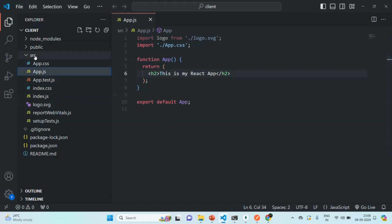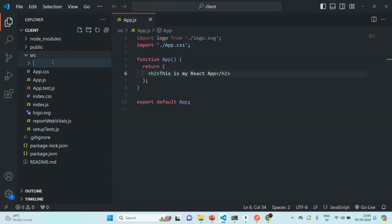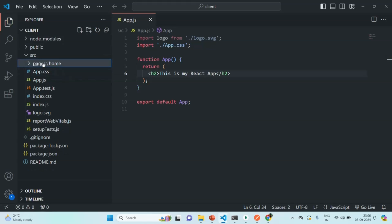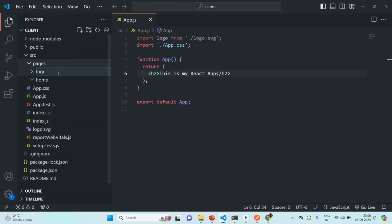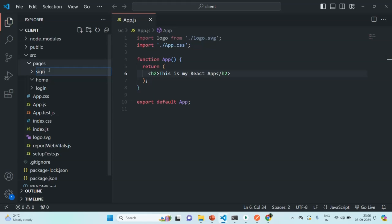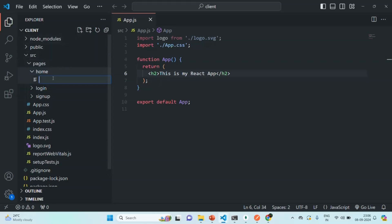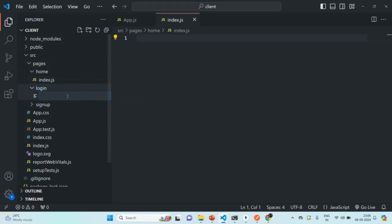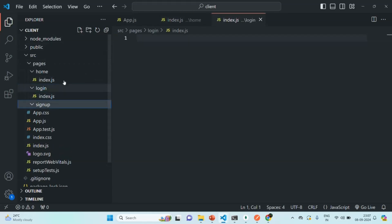Now what we are going to do is, inside this source folder, we are going to create a new folder and we are going to call it Pages. Inside this Pages folder, we are going to create three more folders. The first folder is going to be Home, the second folder is going to be Login, and the third folder is going to be Signup. Now in all these three folders, we are going to create an index.js file — we have added it in the Home page, let's add it in Login page, and let's also add it in Signup page.